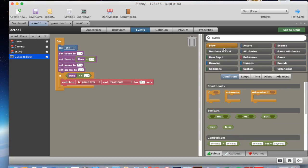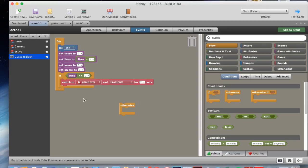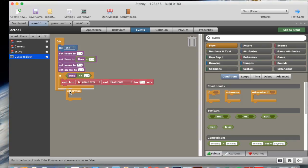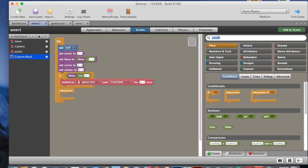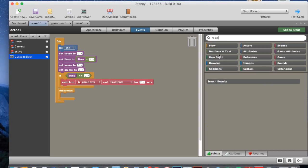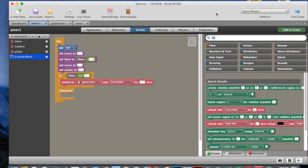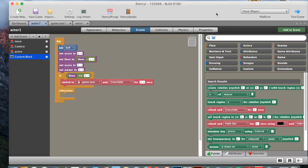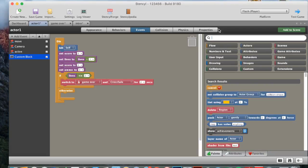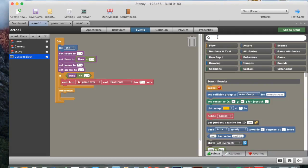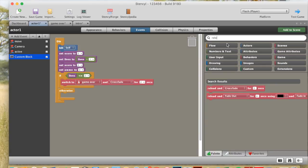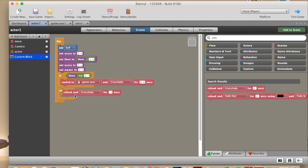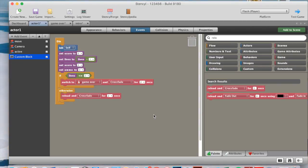So once we're choosing our game over scene, we can then go to flow, grab an otherwise, put that in here, and then otherwise, put in a reload and crossfade, and drag that in here, and we also make that two seconds. So this is our die block.